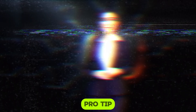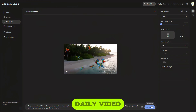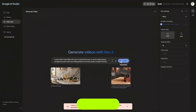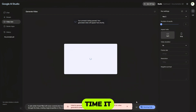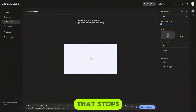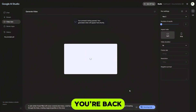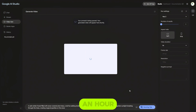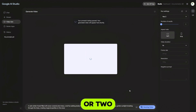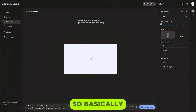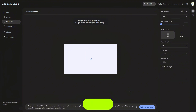Here's a quick pro tip: when you hit your daily video limit, just press the generate button one more time and most of the time it gives you one extra video. And if that stops working, just switch to another Gmail account and boom, you're back. Sometimes if you wait an hour or two, it resets again and lets you generate one or two more. So basically, you can keep creating all day if you cycle through a few accounts.